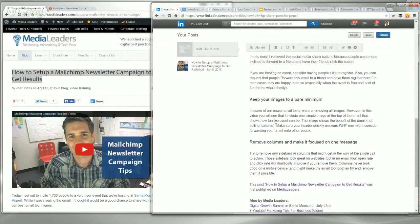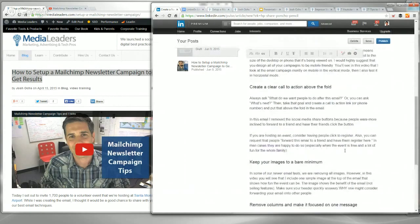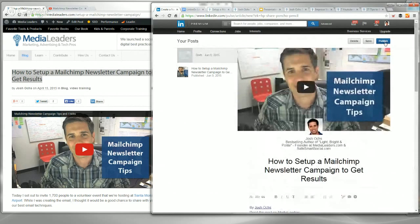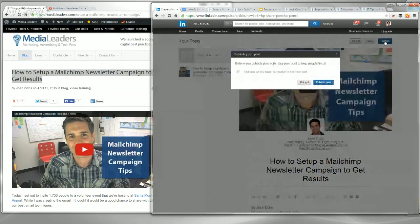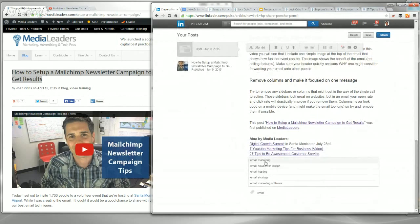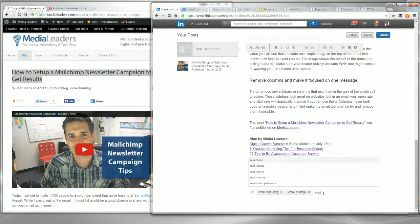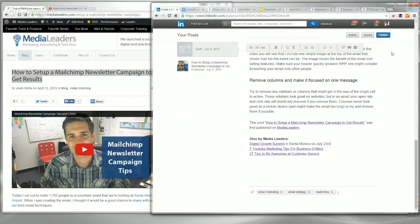Tip number six: we already talked about dropping in the content and the links. One thing we forgot is the tags at the bottom. Type in a word — like 'email' — press space, and you get 'email marketing.' You can add tags like 'email marketing,' 'email strategy,' and 'MailChimp.' So you get a couple of tags so people can find your content. Then click publish — it shows a confirmation, 'Are you sure you want to publish this?'